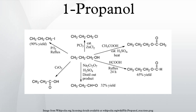1-propanol is thought to be similar to ethanol in its effects on the human body, but 2 to 4 times more potent. Oral LD50 in rats is 1870 milligrams per kilogram. It is metabolized into propionic acid. Effects include alcoholic intoxication and high anion-gap metabolic acidosis. As of 2011, only one case of lethal 1-propanol poisoning was reported.